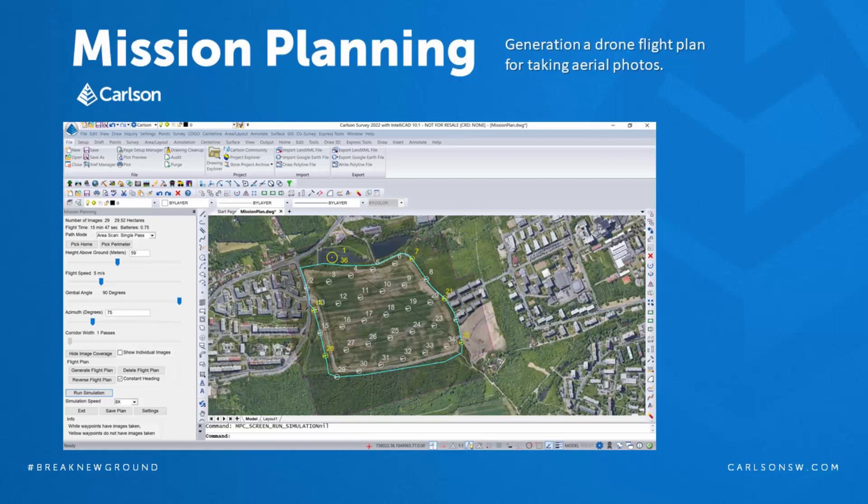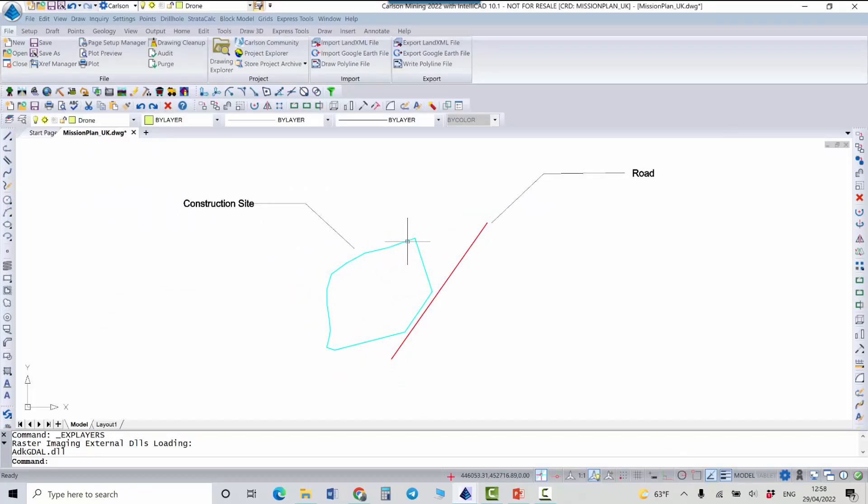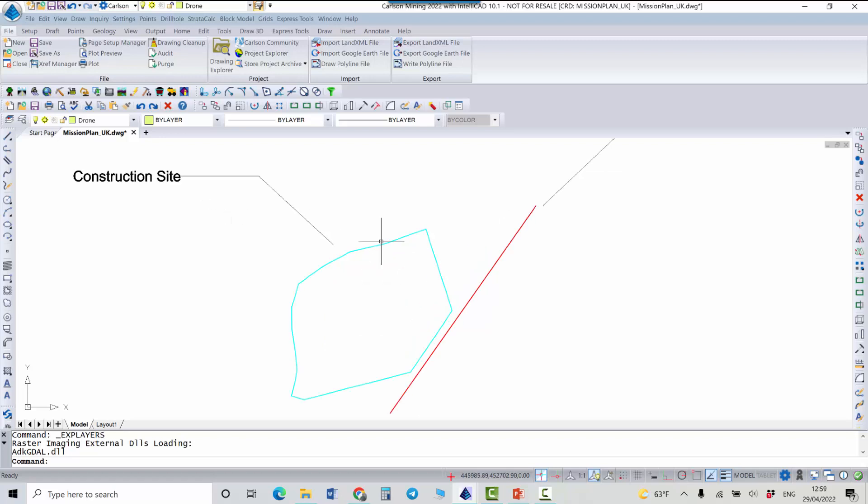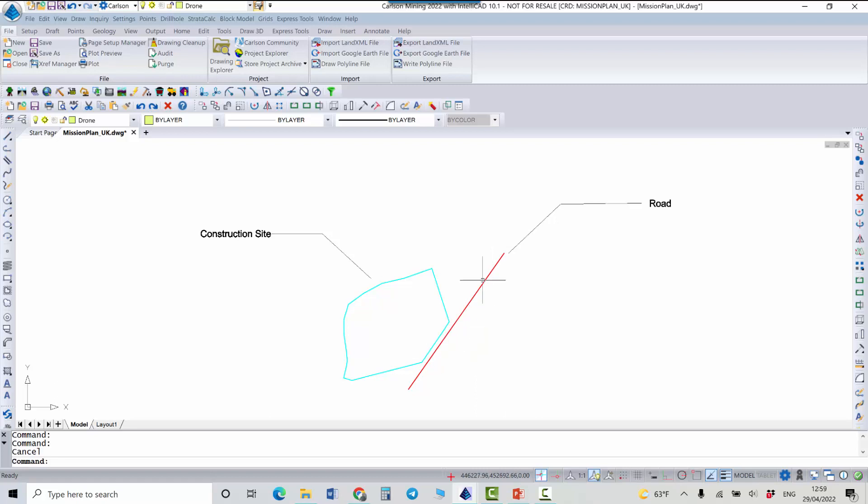This feature allows you to generate a drone flight plan for taking aerial photos. In this project I have a construction site which is represented by this blue perimeter line and the red line represents a road, like a central line or the line that goes along a road.